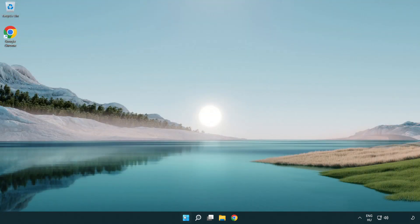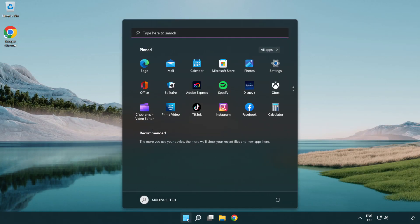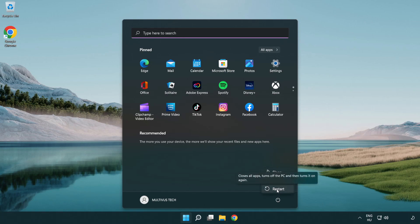Restart your PC. Problem solved. Like and subscribe.